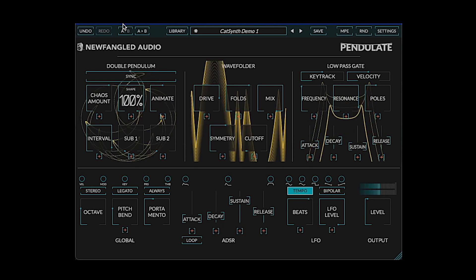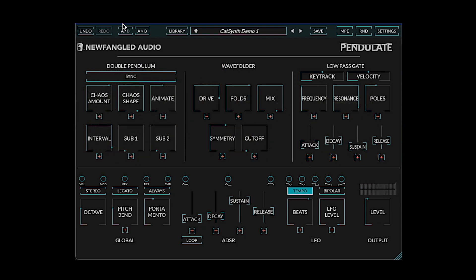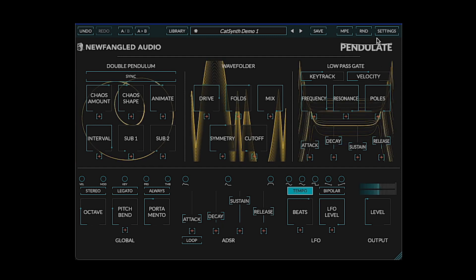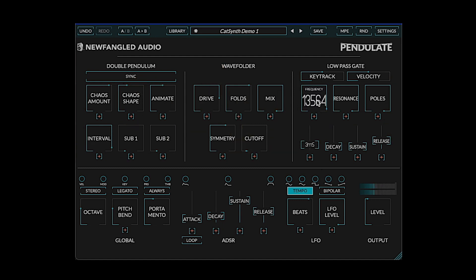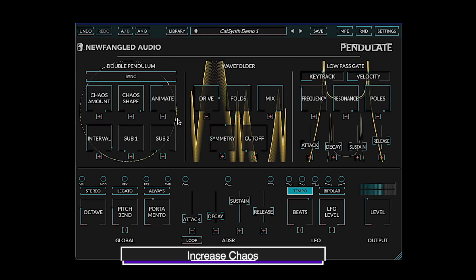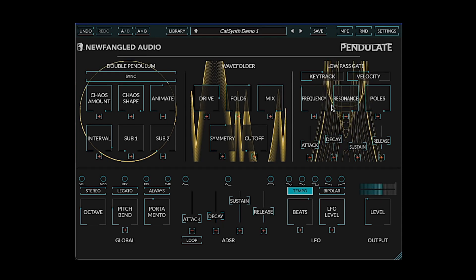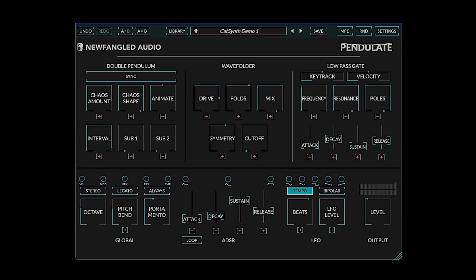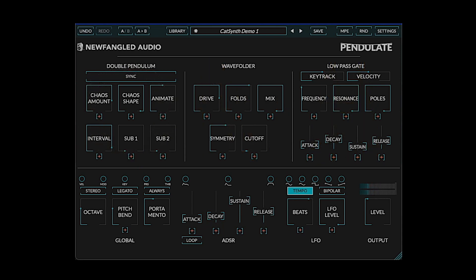Crank up the chaos. We can also increase the number of poles to three. Lower the frequency for a more drum-like sound. Now that we've seen the basic functions of the synthesizer voice, let's go wild and add some more modulation.